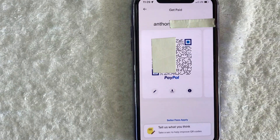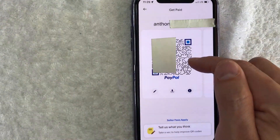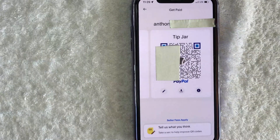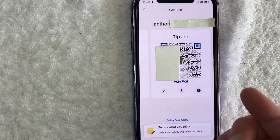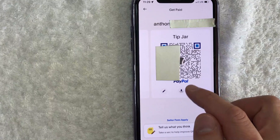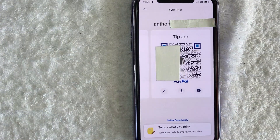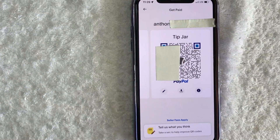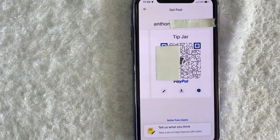One thing that's a little confusing is you actually have two different QR codes. This one's for a typical payment, but if you scroll here to the left, this is your second PayPal QR code. This is what's called a tip jar. So for example, if you do live streams and you want your viewers to be able to tip you a certain amount, you can go ahead and share this one.